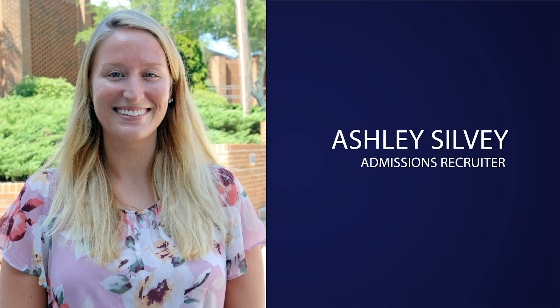Hi, my name is Ashley Sylvie and I am an admissions recruiter here at Tri-County Technical College. Whether you are a returning student who has some college experience under their belt, or a recent high school graduate just getting started, we are thrilled to have you join the TCTC community.